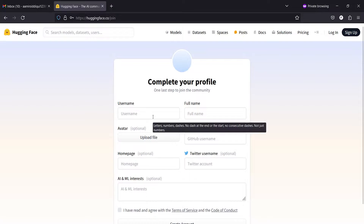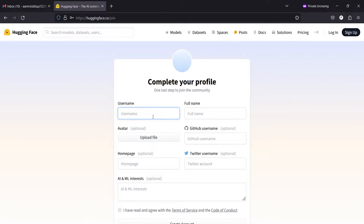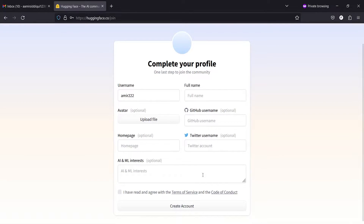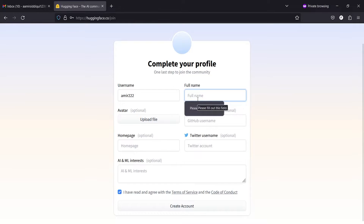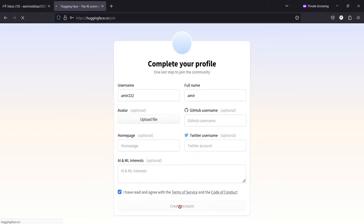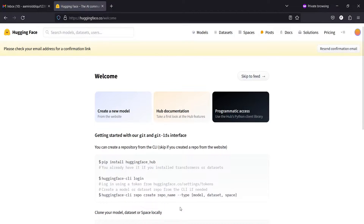Then you have to give your username here and it should be unique. So I will write something, and then you have to click here on Create Account. It is asking for full name, so I will write here Amir and then click on Create Account. Now this will create an account for you.